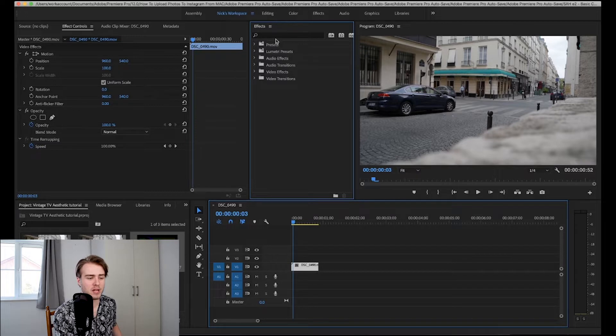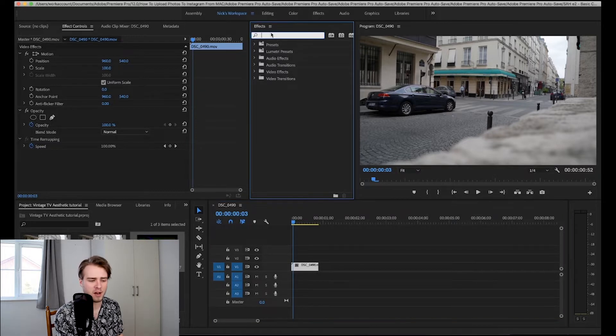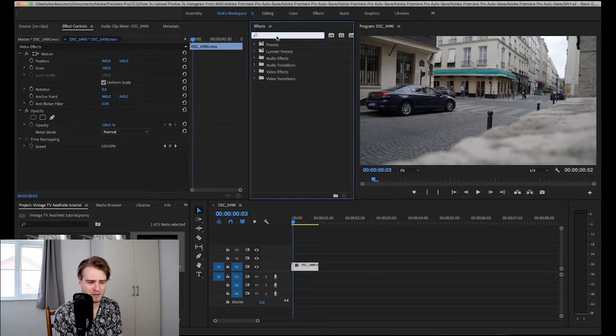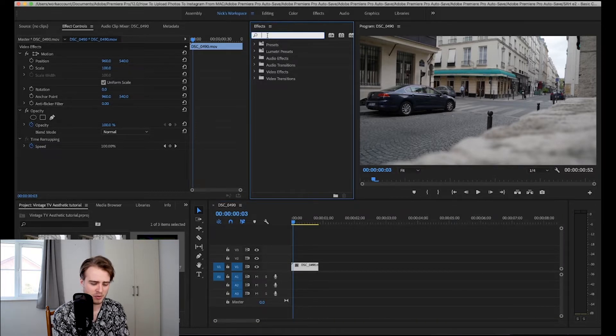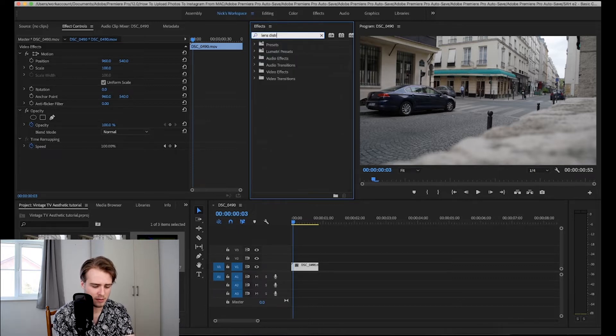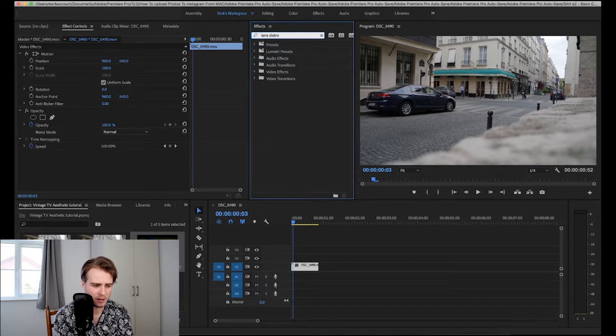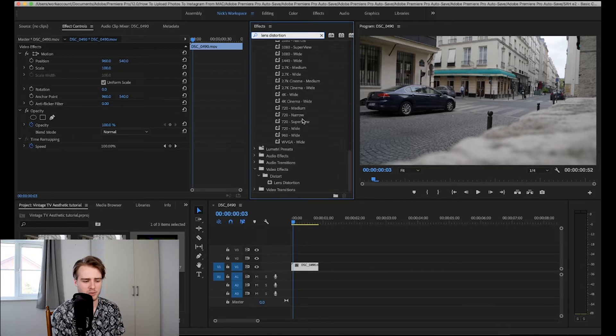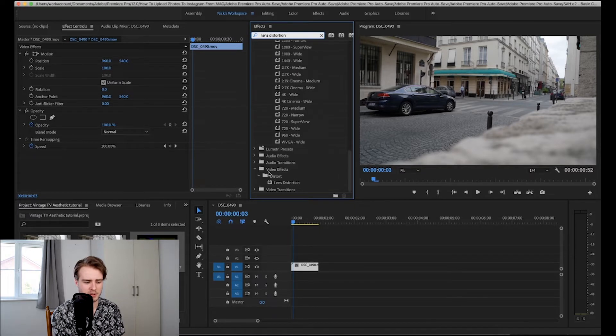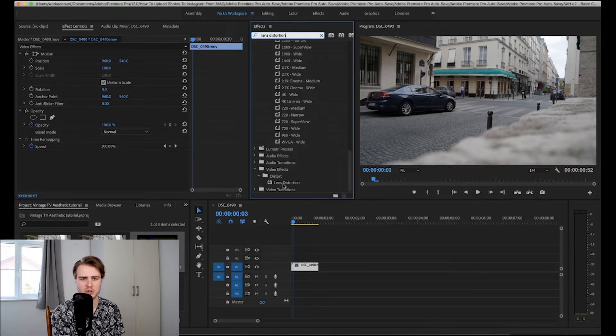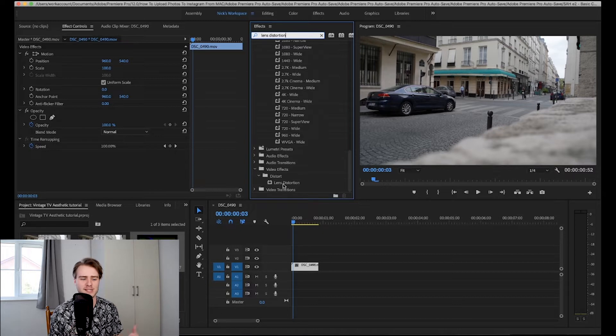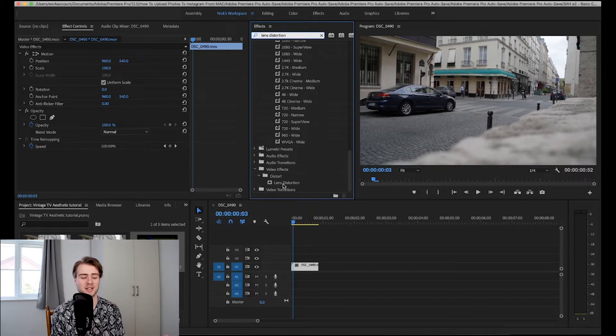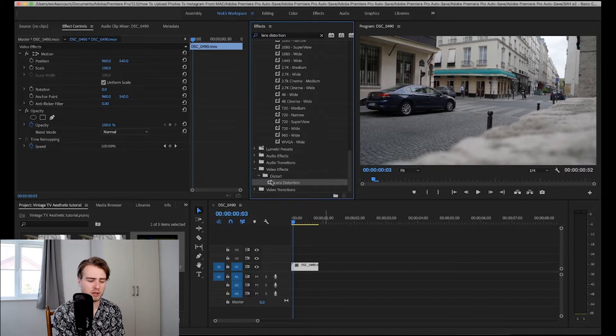After you've done that you want to go to the effects panel. I have mine here and you're going to want to search lens distortion. Then you're going to want to come down to video effects, distort, lens distortion. It should be at the bottom depending on how many extra effects you have installed.